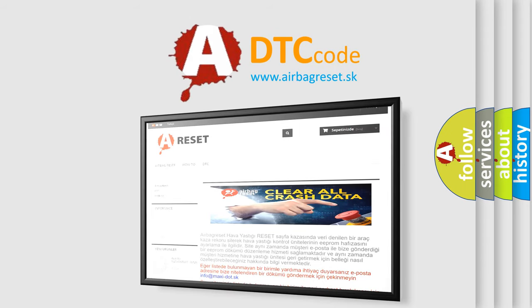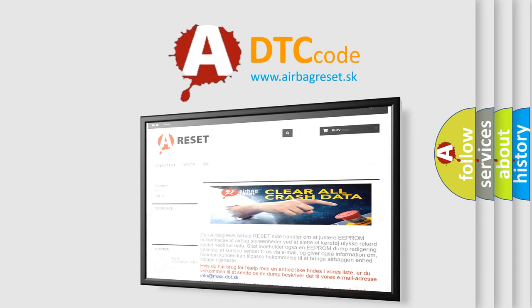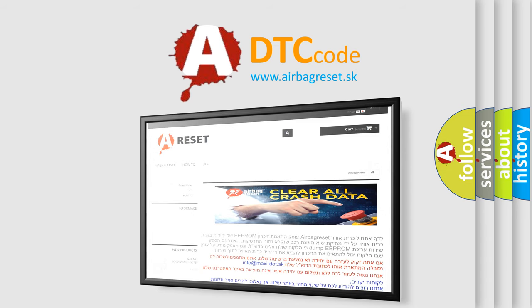The Airbag Reset website aims to provide information in 52 languages. Thank you for your attention and stay tuned for the next video.